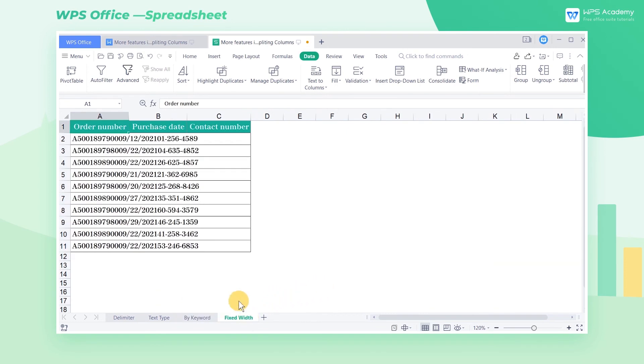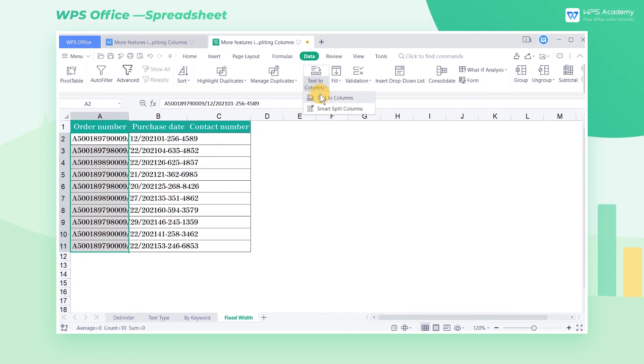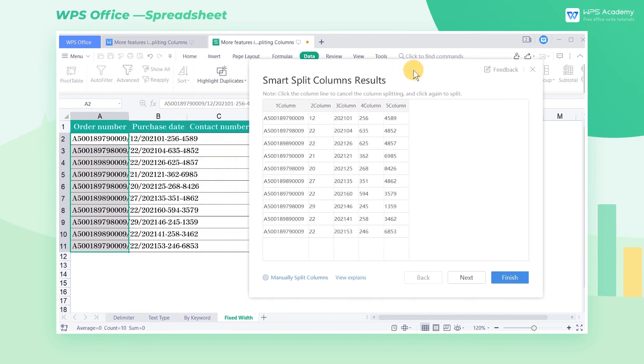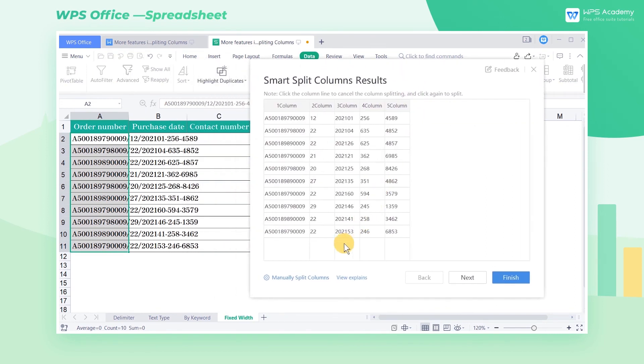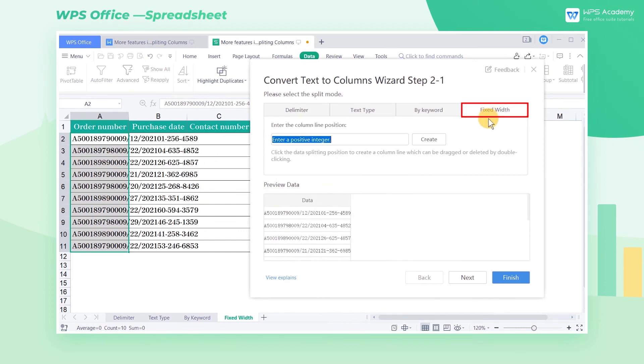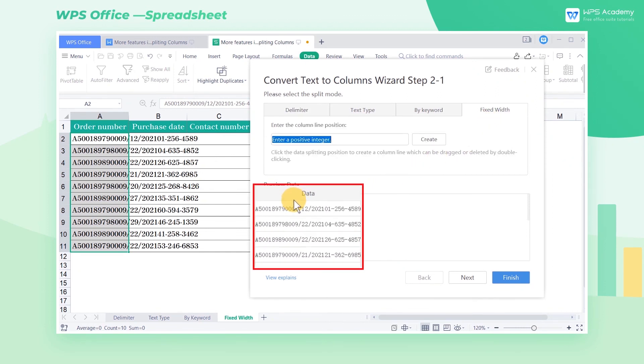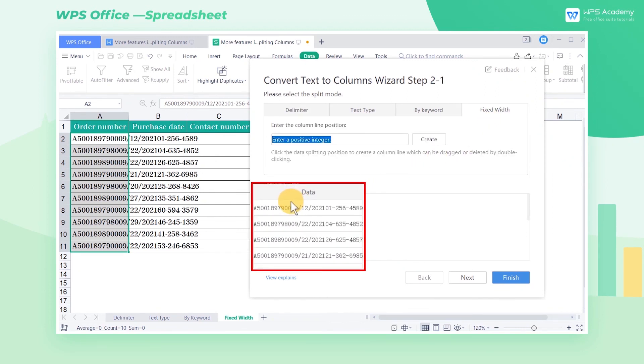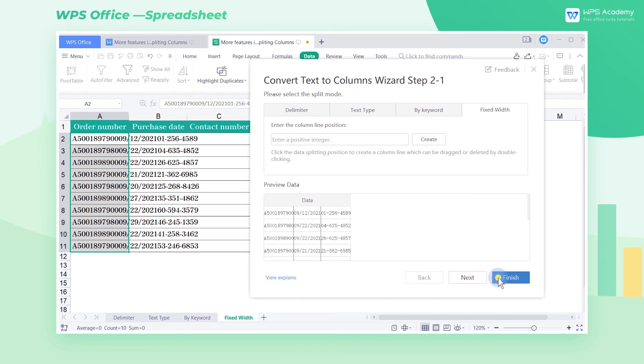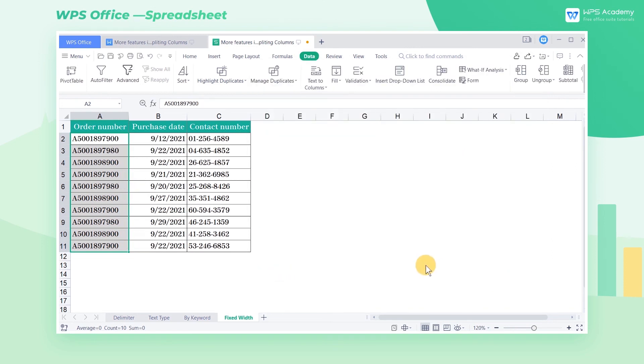If we have a uniform format for regular table data, such as data, badge numbers, and phone numbers, we can choose Fixed Width. We can click the position in the table to be split to generate a dividing line. Then click Finish.